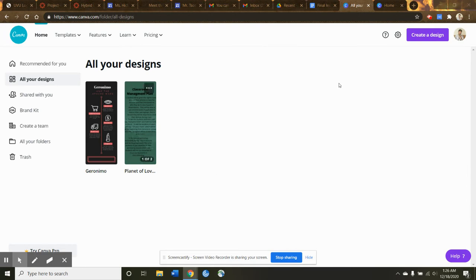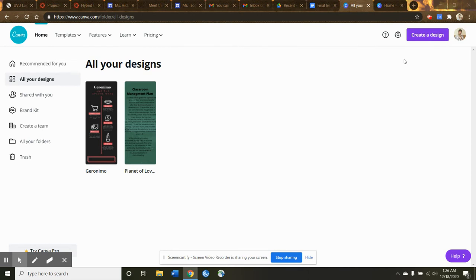So you can see I've made a few already, and here's one that I started. I will show you how to start a design. With this, you're going to have to use your Google account, the school Google account, to create it.